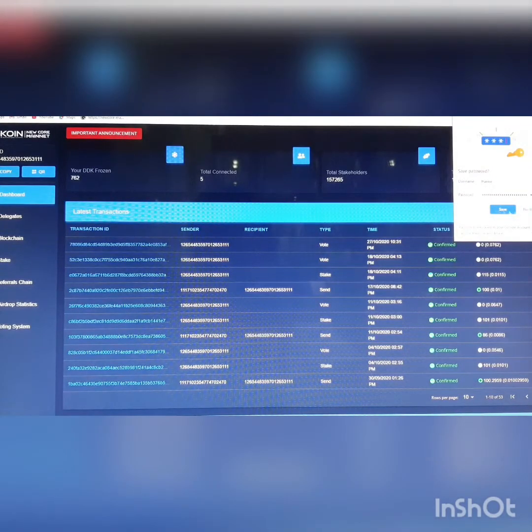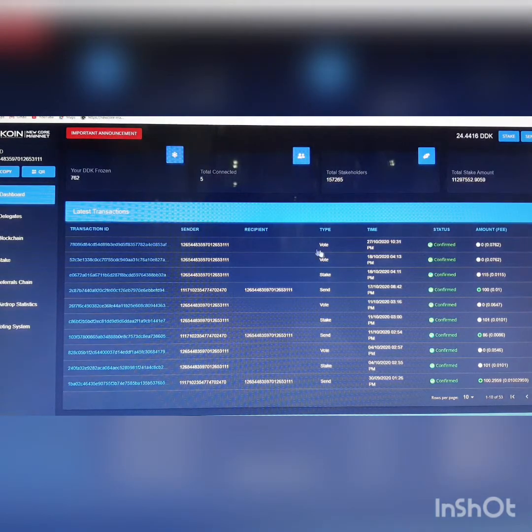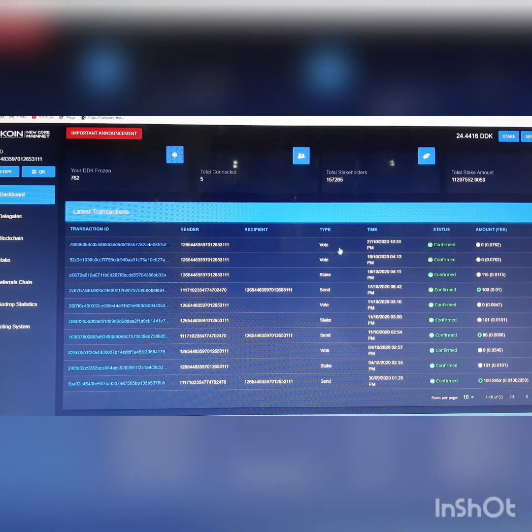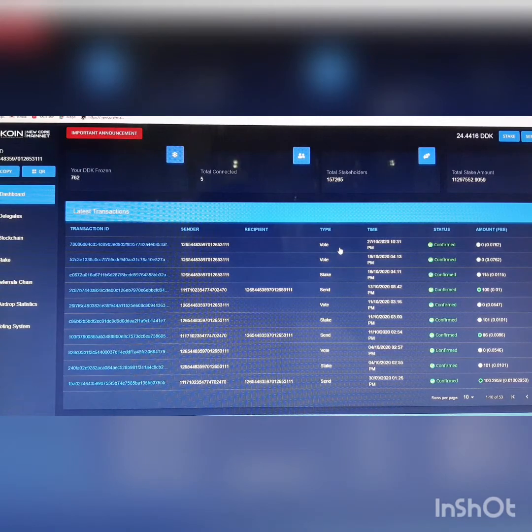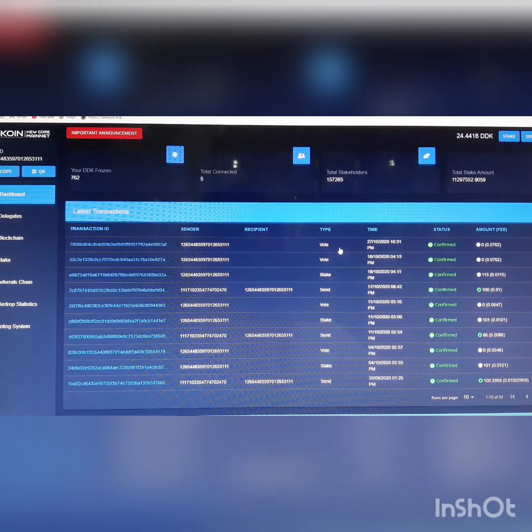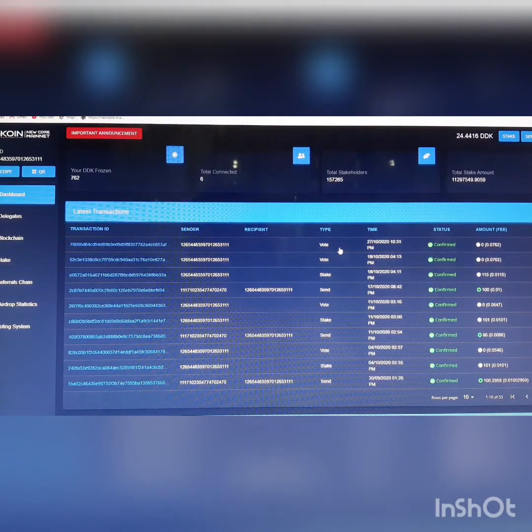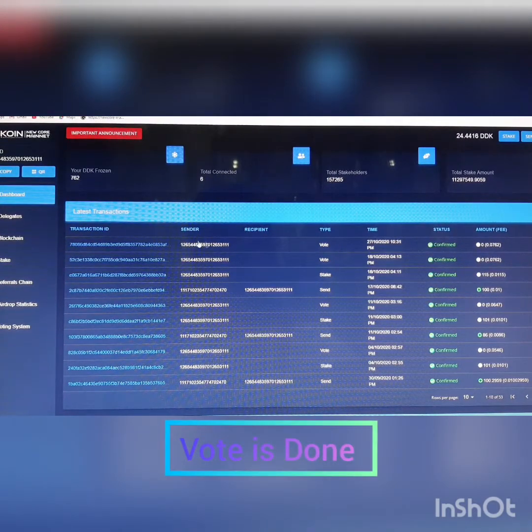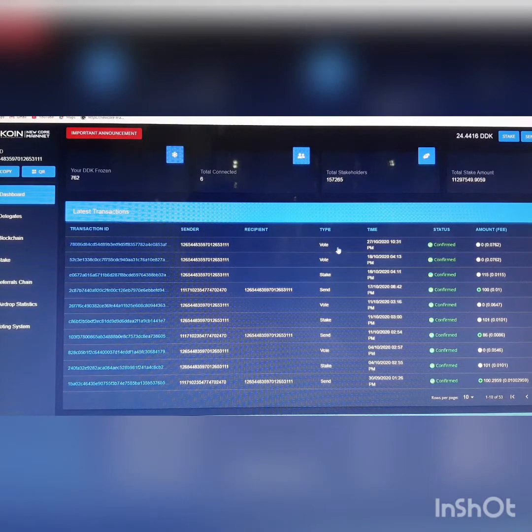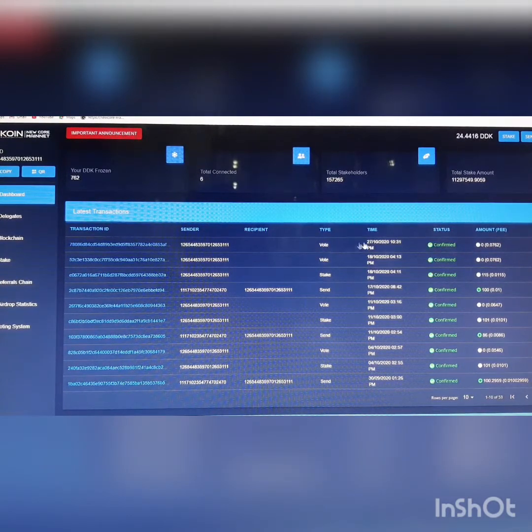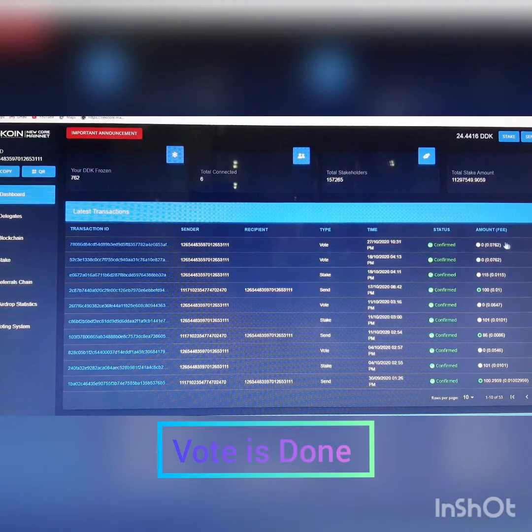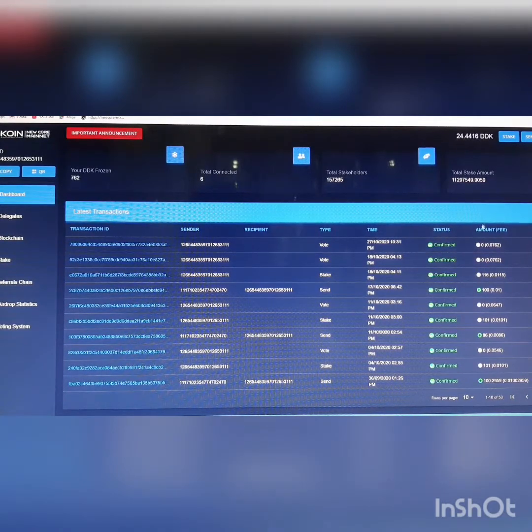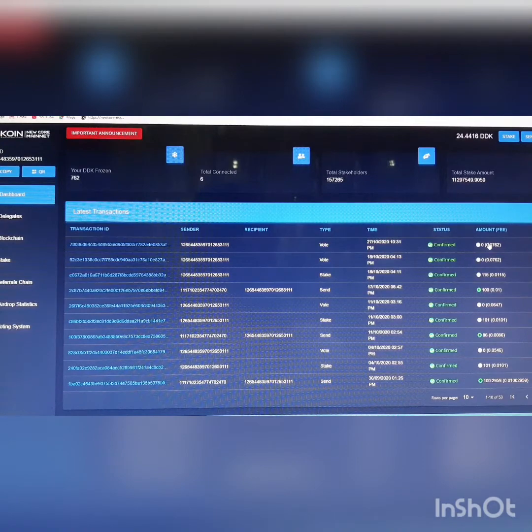You can go to dashboard and check your transaction, how it's been done. See if the transaction has been confirmed. Look at the ID. This is the sender, that's you performing. The vote type that you are doing the voting, the time, the date and time, and that's confirmed. Amount fee that has been deducted from your liquid wallet.